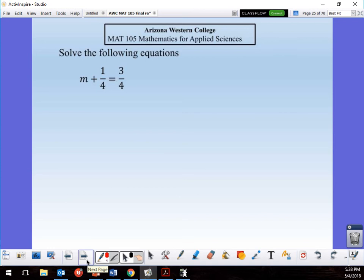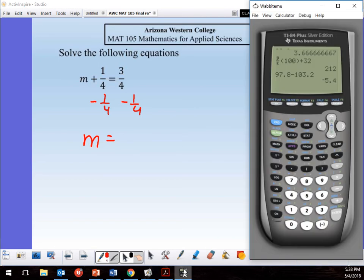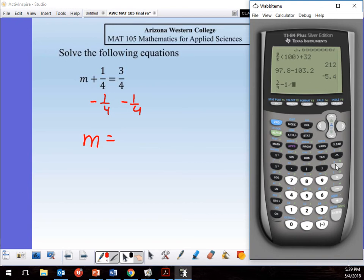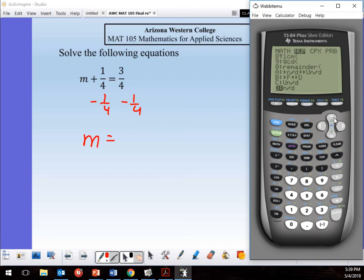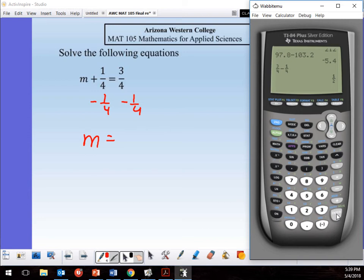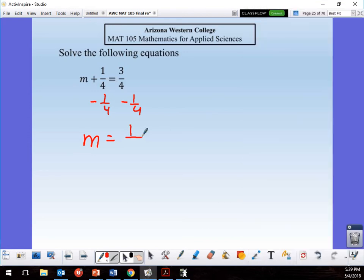Solving for m with fractions — don't panic, use your calculator. To isolate m, subtract one-fourth from both sides: m = 3/4 minus 1/4. On the calculator: Math, set up 3 over 4 minus 1 over 4. The answer as a fraction is one-half. So m = 1/2.